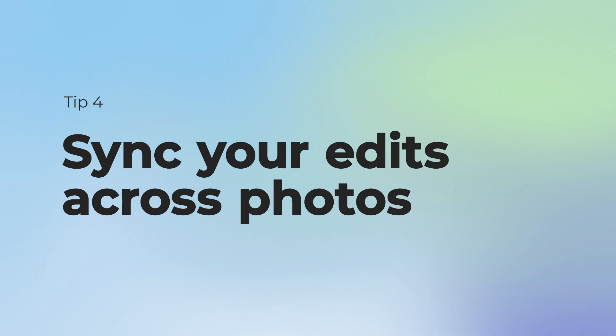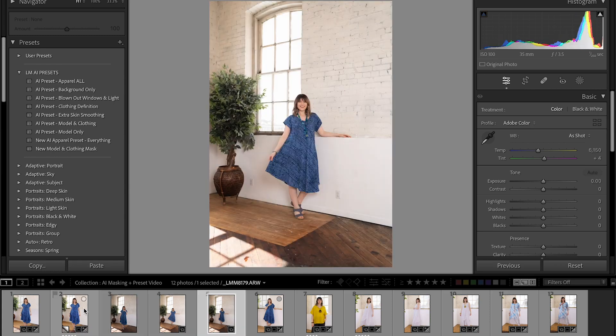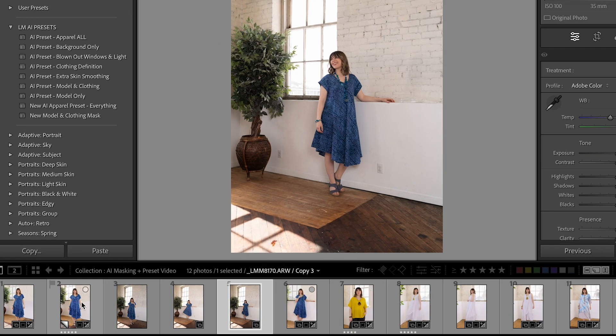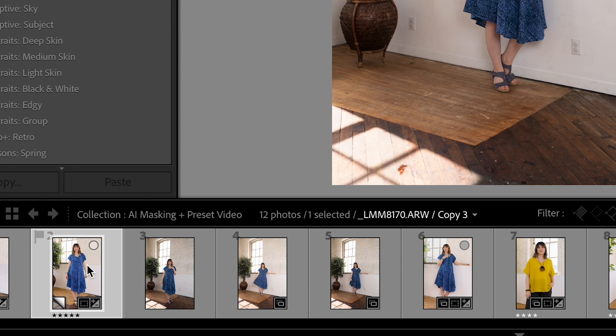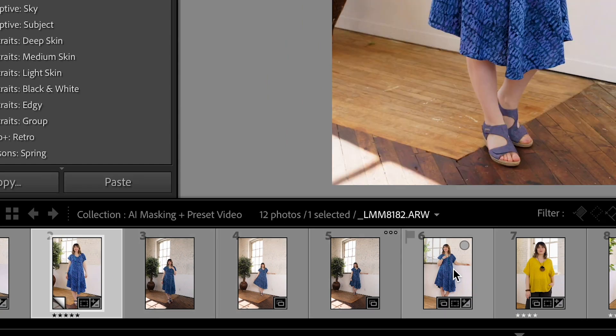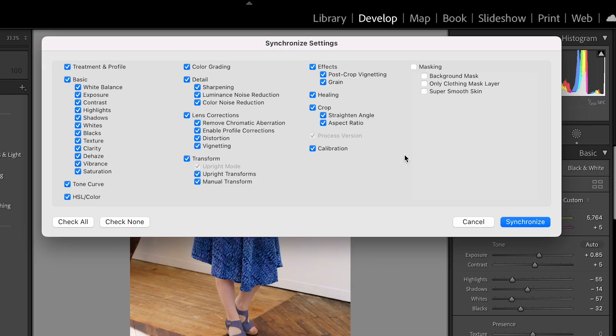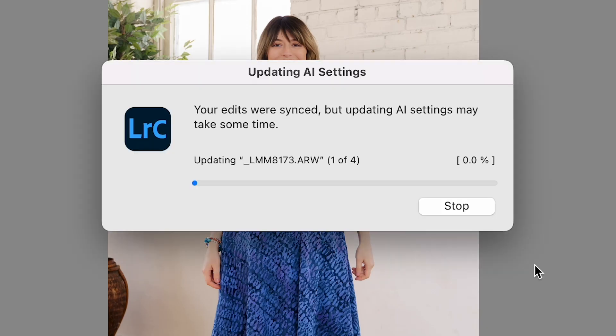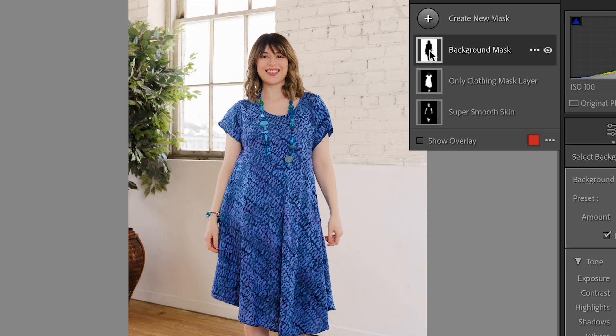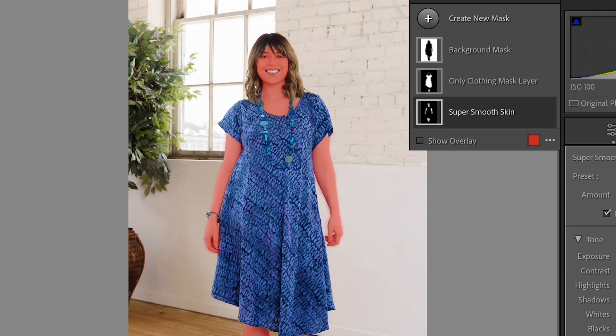Next up, sync your edits across as many photos as you want — this tip will save you so much time. If you have a ton of photos that need the same adjustments, just copy the edits from one photo to as many as you want by highlighting them all and simply clicking sync. It's like copy and paste on steroids. Plus, Lightroom will even automatically create and adjust the masks for each photo thanks to those new and improved AI features, so all those AI masks you created will be applied seamlessly to all the photos in your sync.